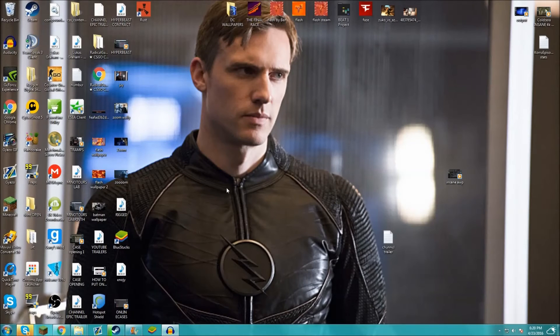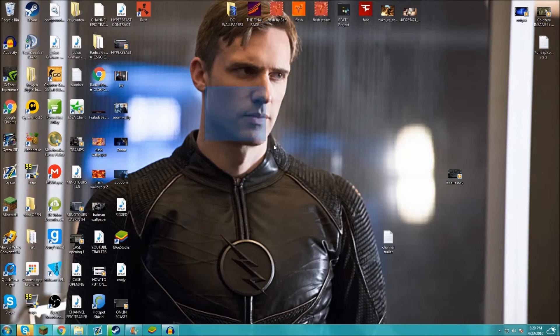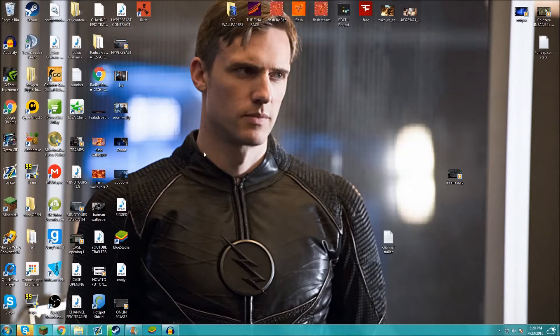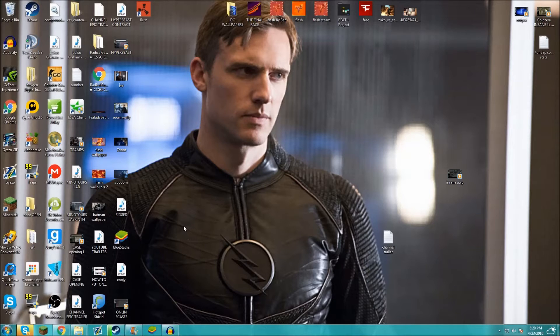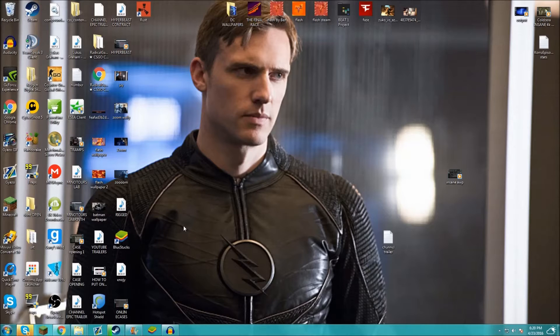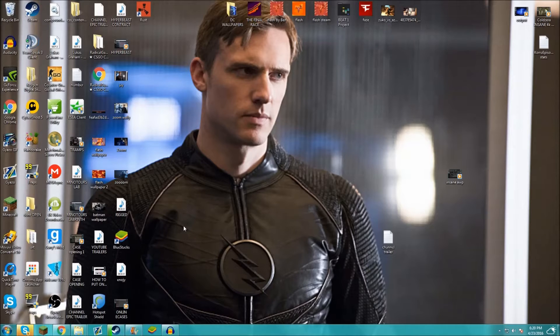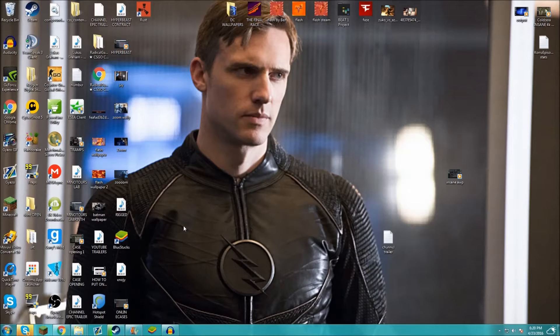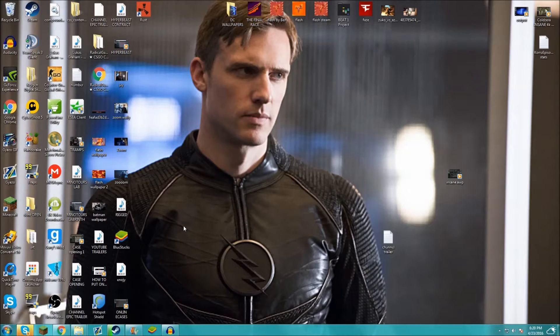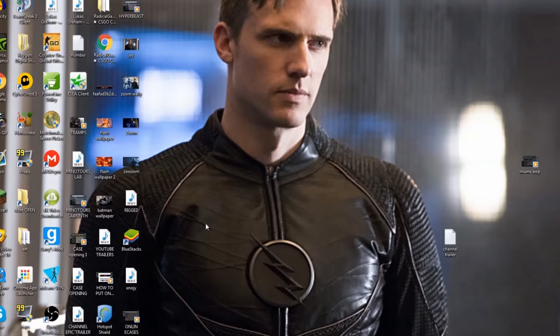Hey guys, Ben here and welcome back to another video. This is the second time trying to do this, but I keep getting interrupted. I'm going to do a double upload today because I haven't been uploading much recently. Today I'm going to be showing you guys how to get the Steam mobile authenticator on your PC.